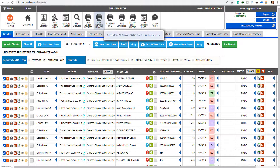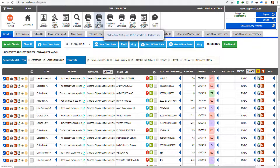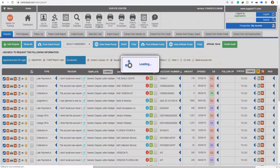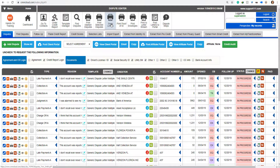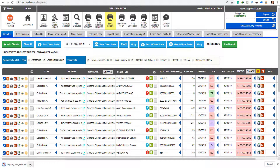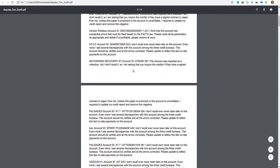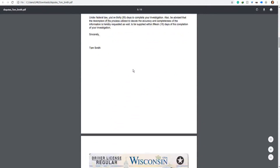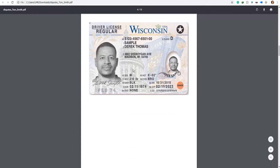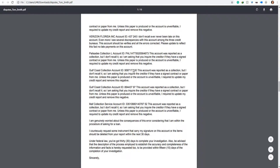So if I click now, print, select the dispute, I click 'Show Letters.' And so I have the letter for Equifax with all the disputes, and I have the ID and the social security, as expected. Then the one for Experian — so it's collated.